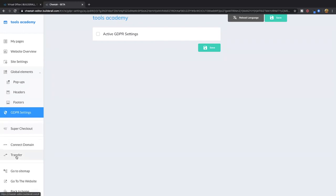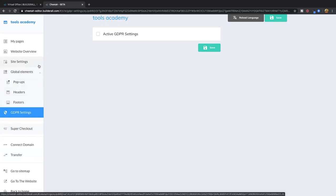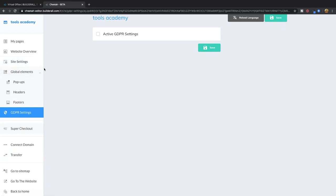With the transfer option, you can transfer the website to somebody else. For example, once you've done a template with tags for your team, this is where you transfer it to their email that they use to log in with Builderall. Automatically they get the template, the website, all the pages, everything filled out and completed.